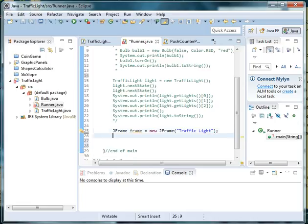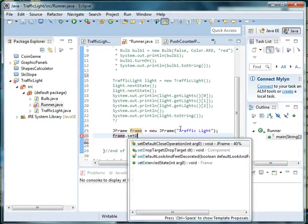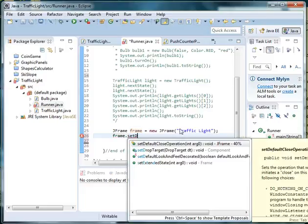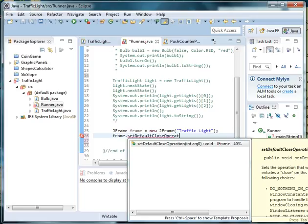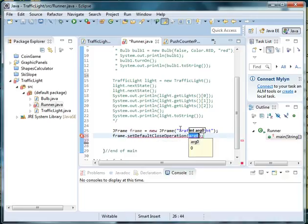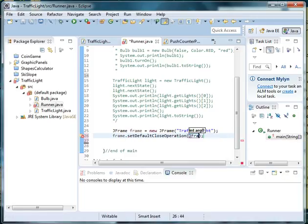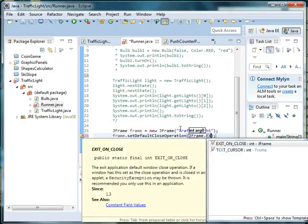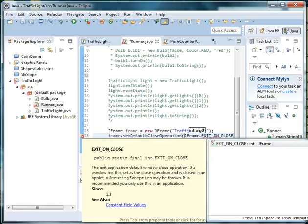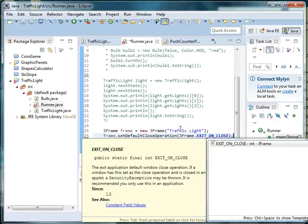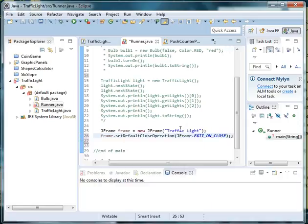Then we want to set up the maximize, minimize, and close buttons. So we'll say frame.setDefaultCloseOperation, and then we're going to use JFrame.EXIT_ON_CLOSE. Close parentheses and a semicolon.